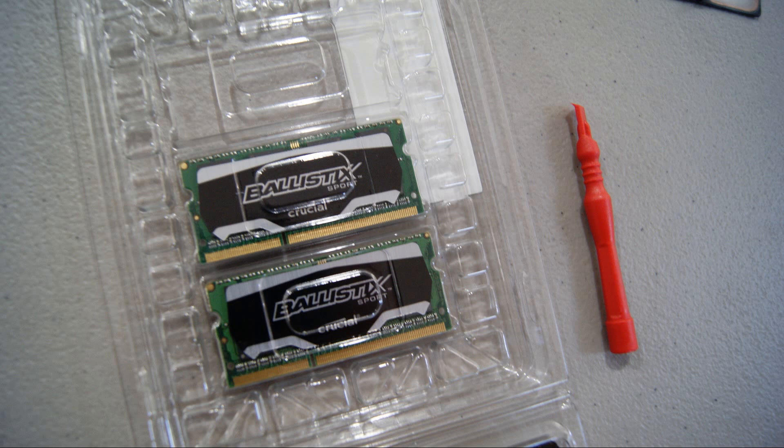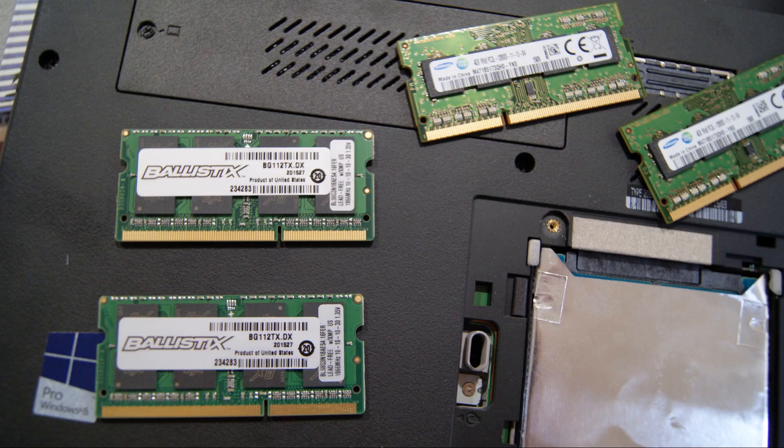I'm going to accomplish this by installing 16GB of RAM into the system. To do this, I went with Ballistic Sport Sticks, which I will be installing next.